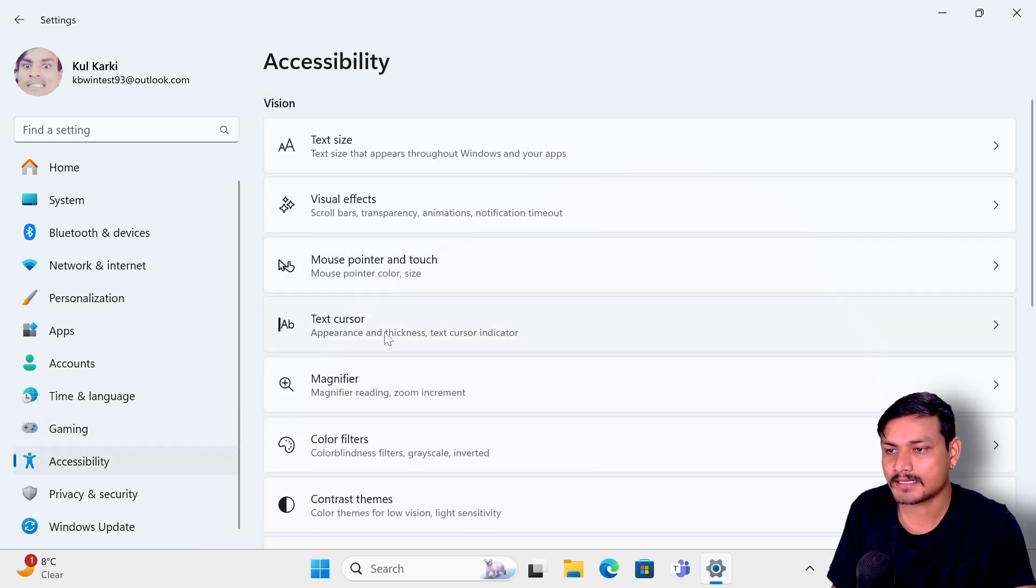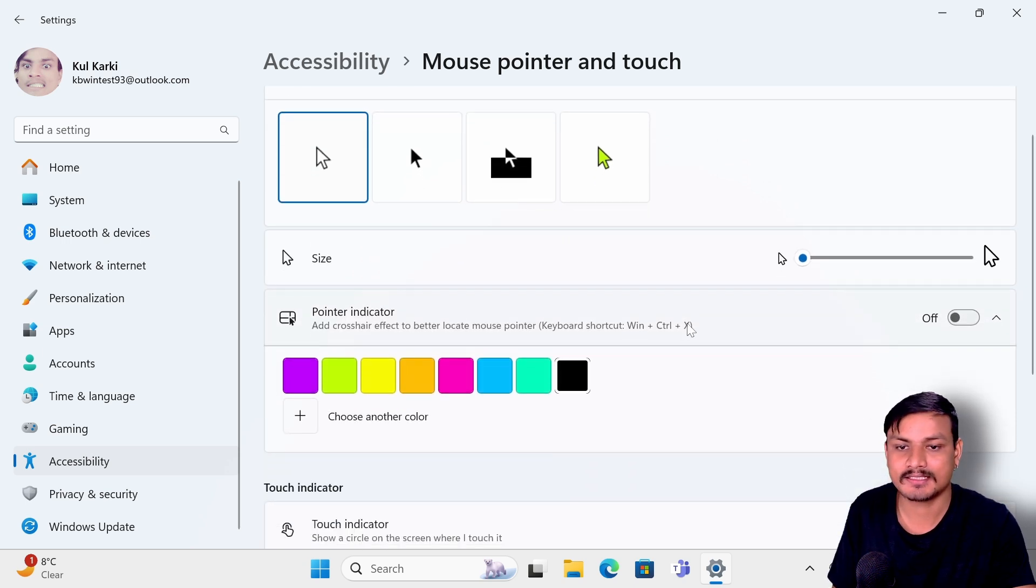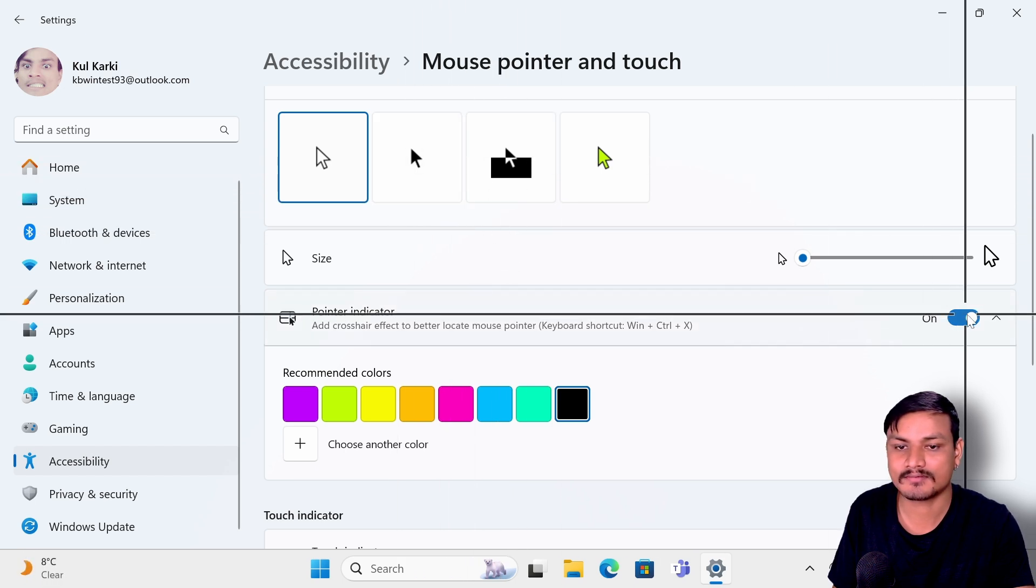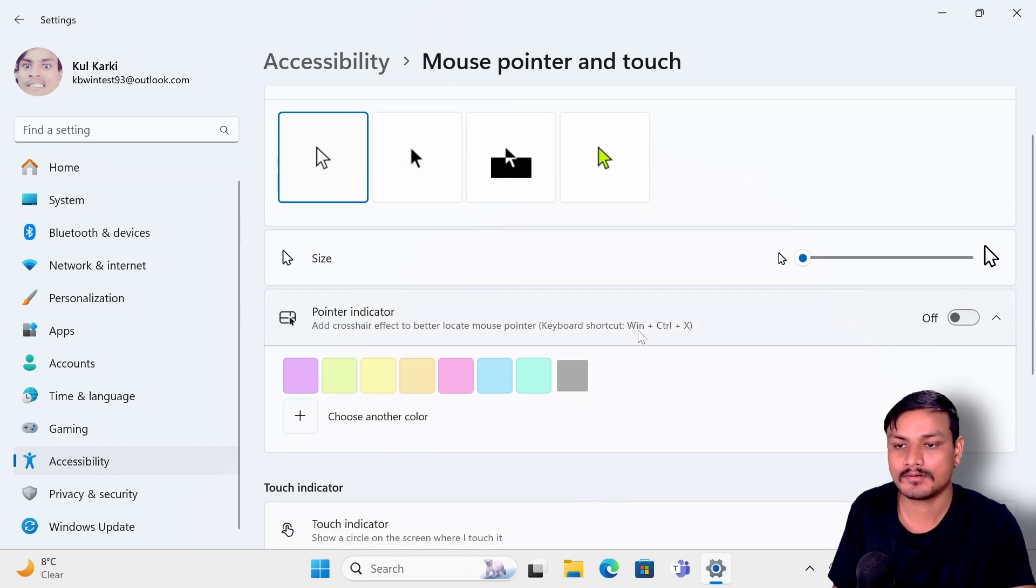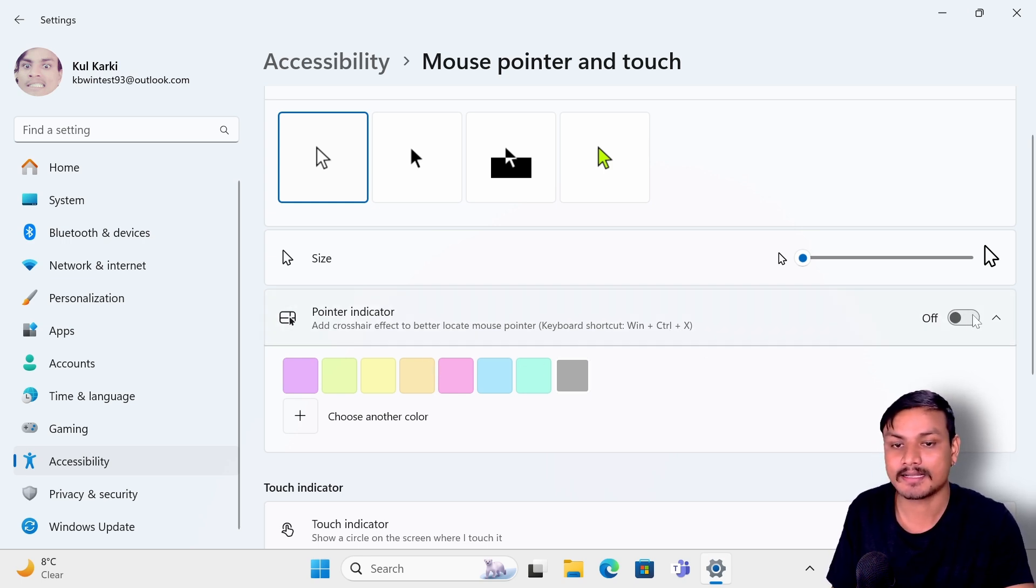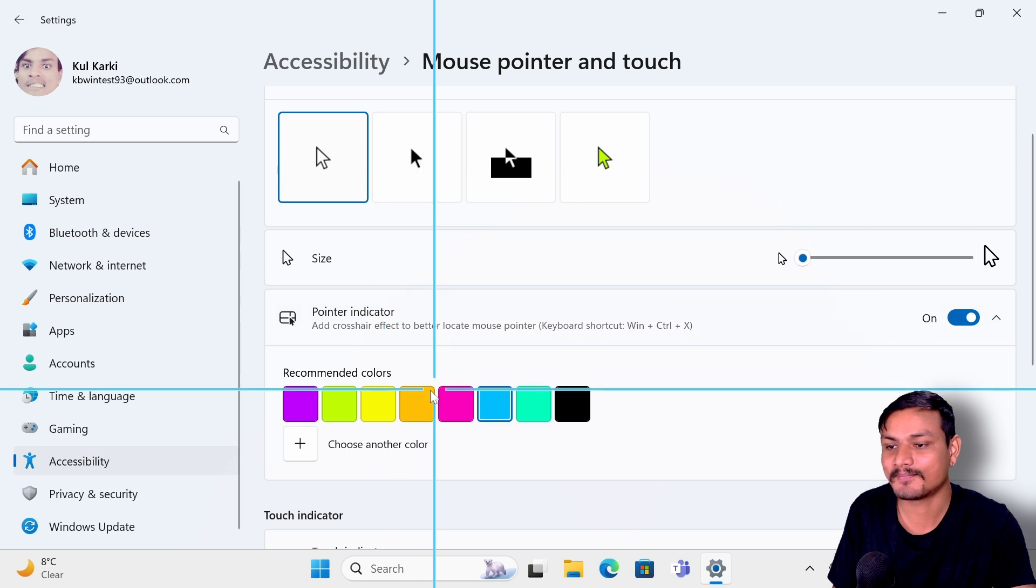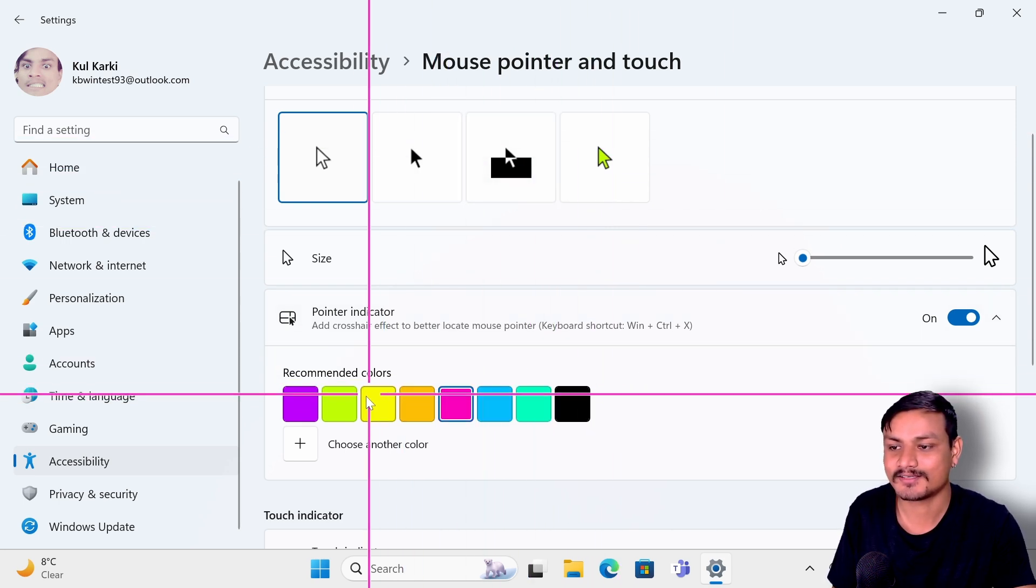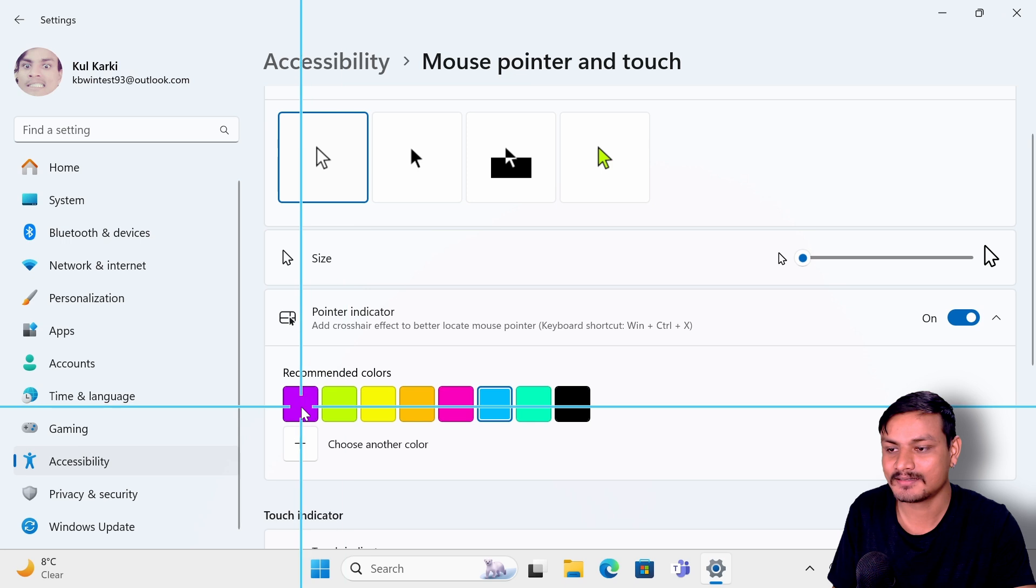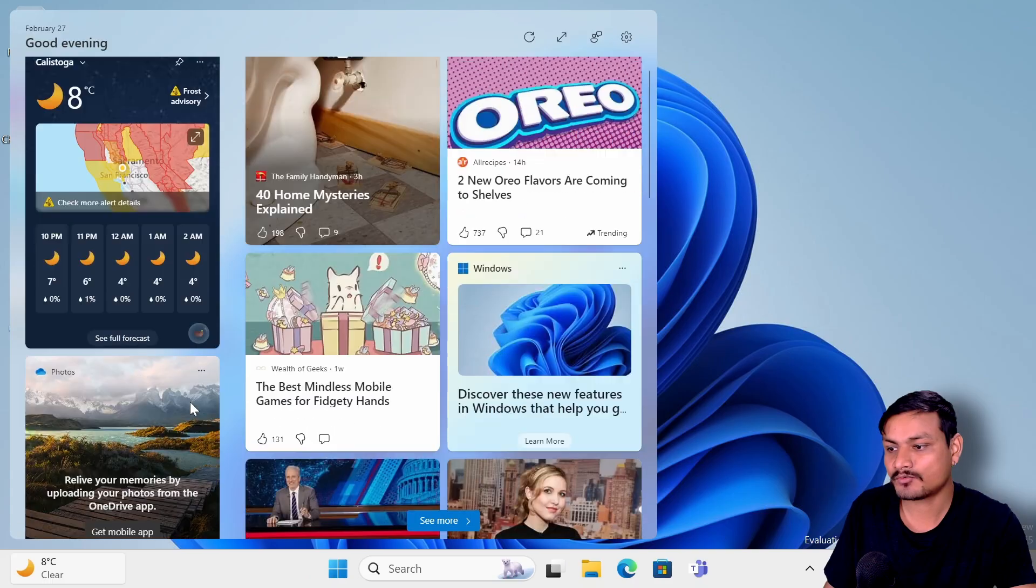You can also configure this. If you go to the accessibility settings and then go to Mouse Pointer and Touch settings, here you'll see a new option called Pointer Indicator. You can just simply turn this on and there we have the pointer indicator, or you can press this combo here, Windows plus Control plus X. I think you can also change the color of it. Yeah, whatever color you like you go with that. That's cool right? I'm gonna go with the purple, I like the purple.